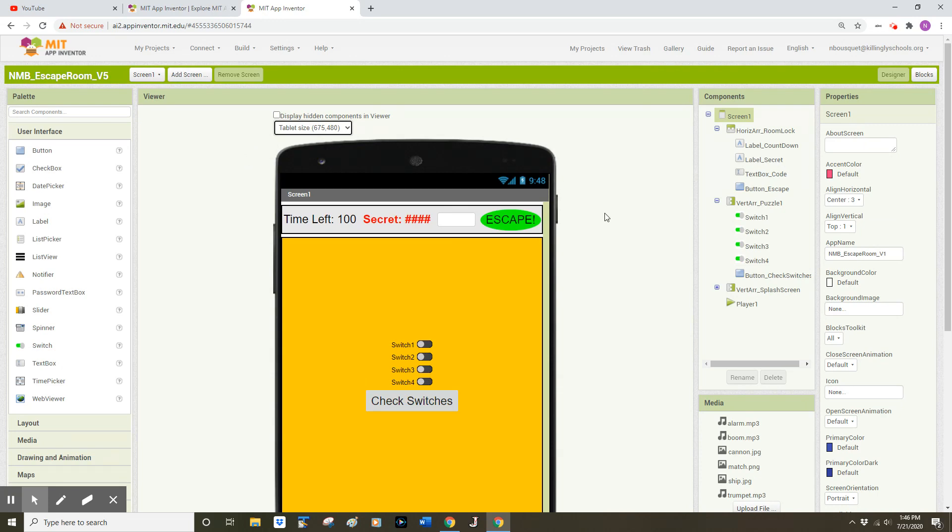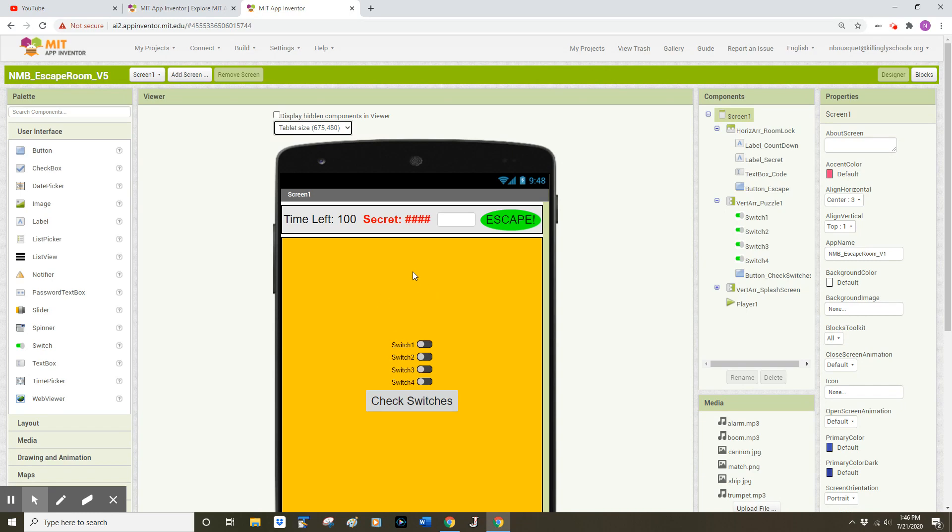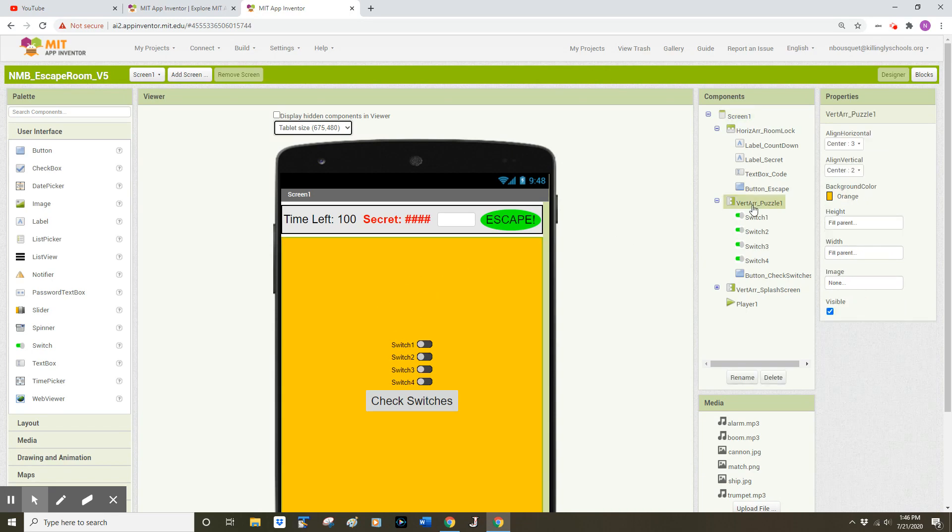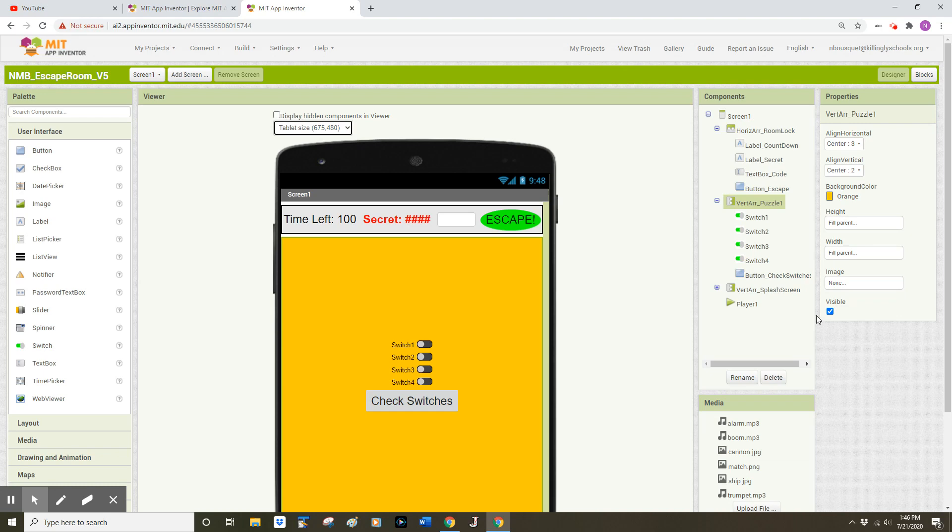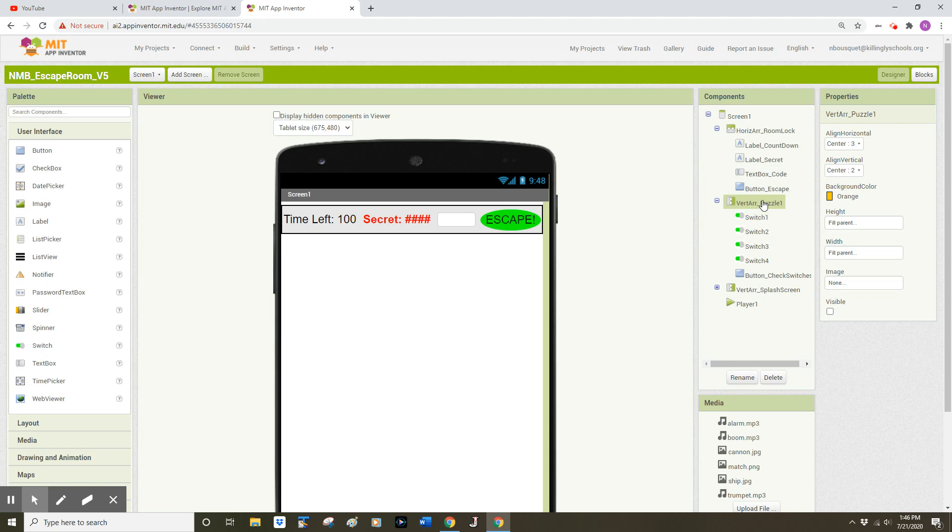I'd like to create a new puzzle, but I see my Puzzle 1 is still being shown on the user interface, so I'm going to click on that puzzle. I see that Vertical Arrangement Puzzle 1 is now selected in my Components list, and I'm going to uncheck this property for Visible. So now I do not see Vertical Arrangement Puzzle 1. It's still part of my app, but it's simply not being displayed on my screen so that I have room to develop a second puzzle.